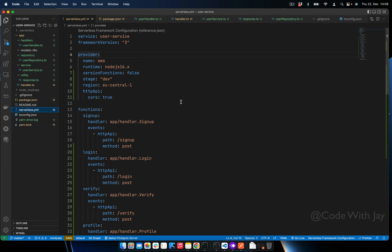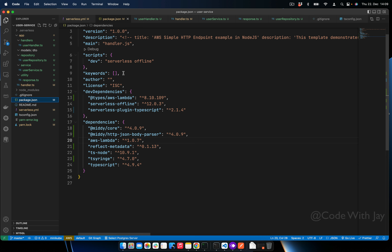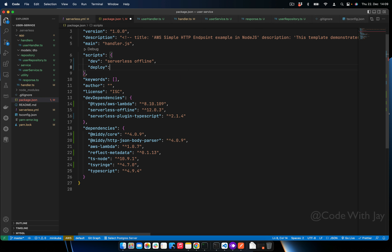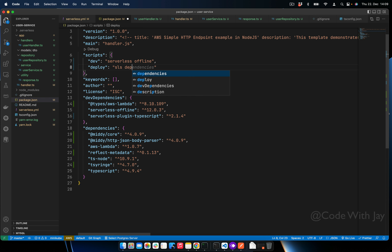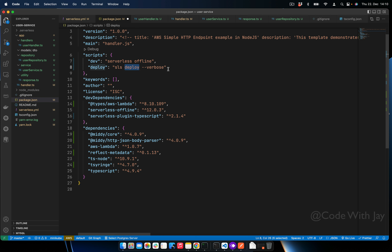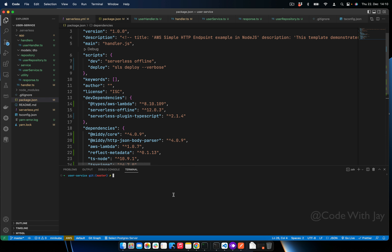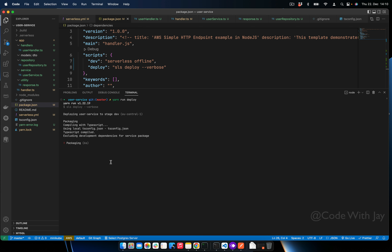Now we're good to go. Let's deploy the application to AWS. First, add a deploy script to package.json: 'deploy: sls deploy'. When we run this deploy script, the Serverless CLI will execute deployment and we'll get logs of everything happening behind the scenes. Let's run 'npm run deploy' — it will take some time.